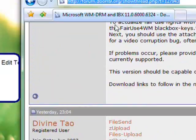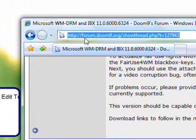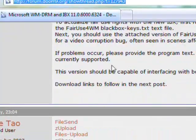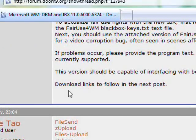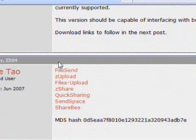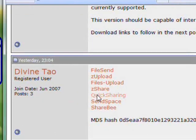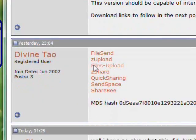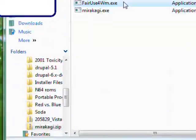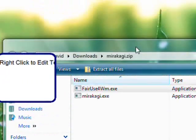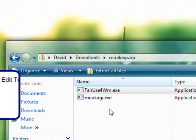So first what you do is you go to this website, forum.blahblahblah, it'll be listed in the description video and then you download one of these.